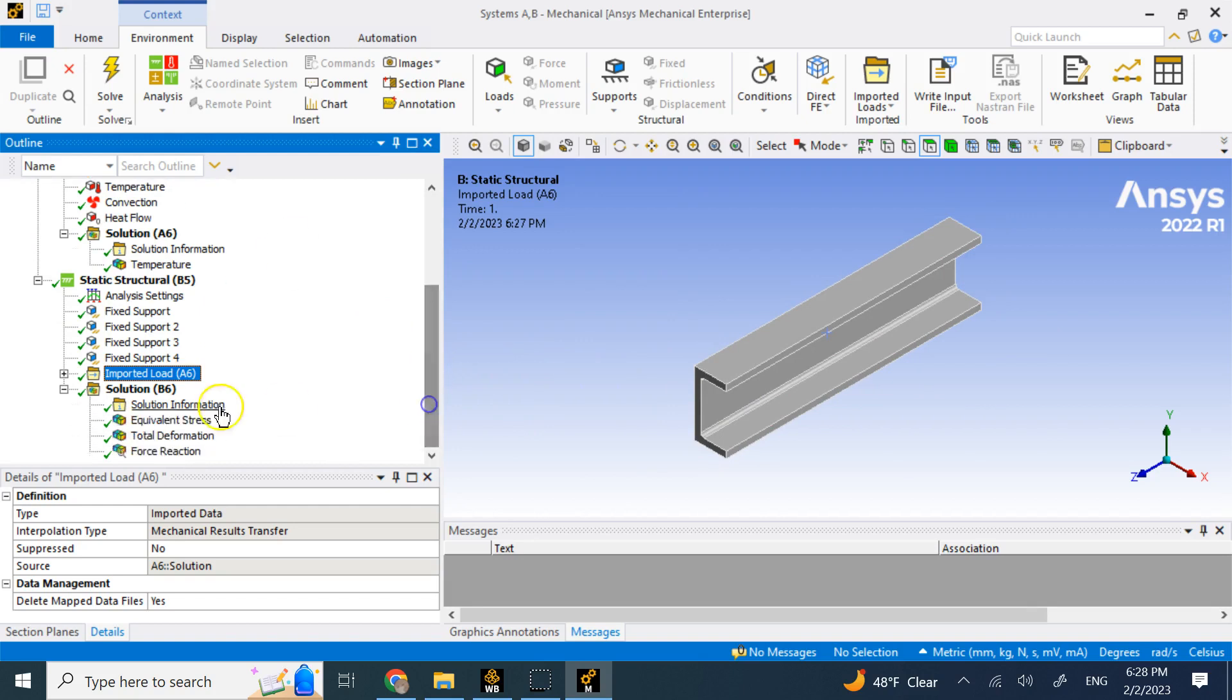So this imported load clearly would tell you that there is thermal loading on this. And because of fixture, it is going to have structural stress, even if we don't apply any force or anything. So hopefully this video was useful to you. I will see you in my next video. Thanks.